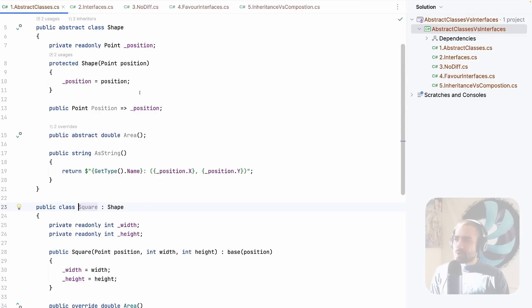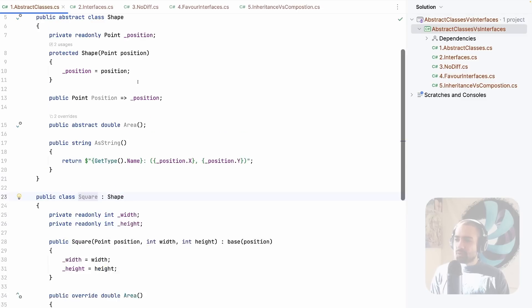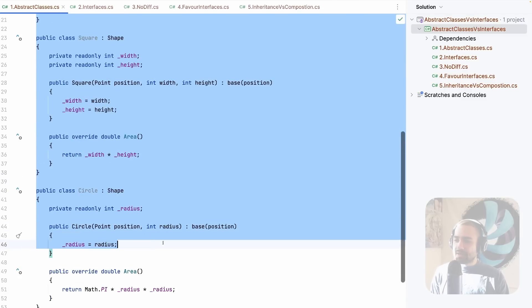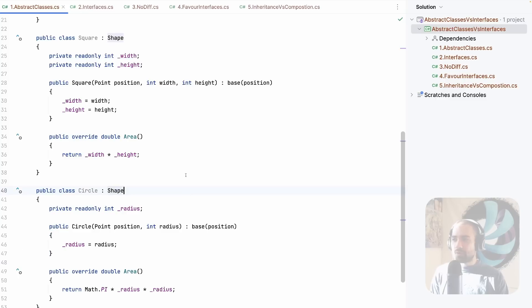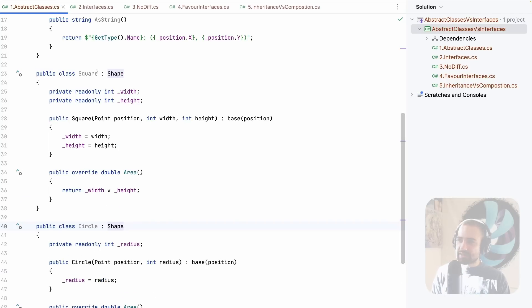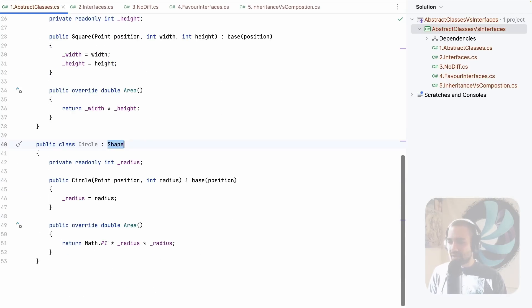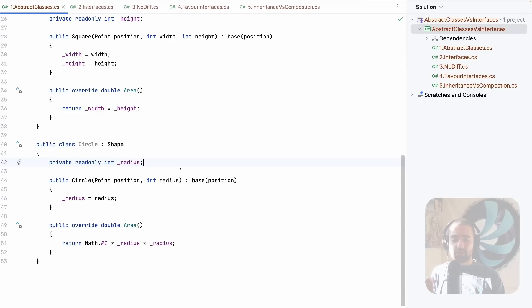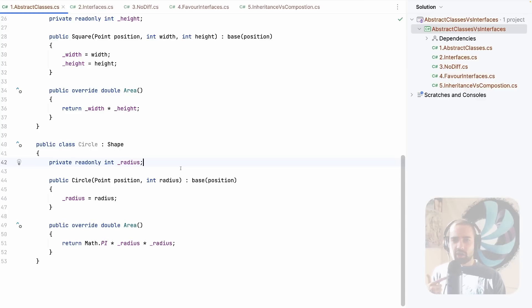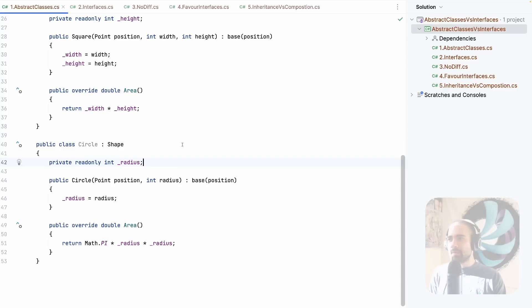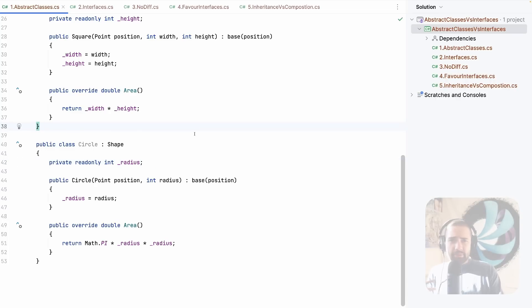If you're wondering about the example that I have over here, it's a shape example. A square is a shape. A circle is a shape. You can then have triangles. You can have other examples such as vehicles, animals. So truck, motorcycle, car, those are vehicles. For animals, you have dog, cat, etc. These are very good analogies to understand abstract classes.